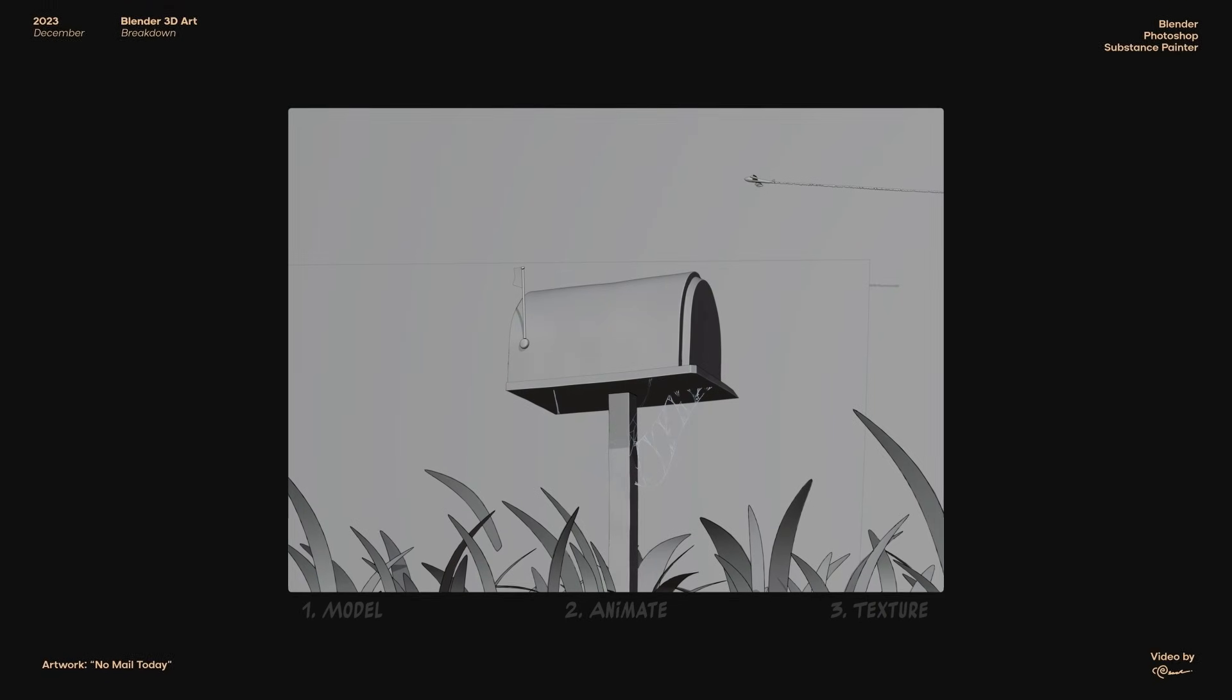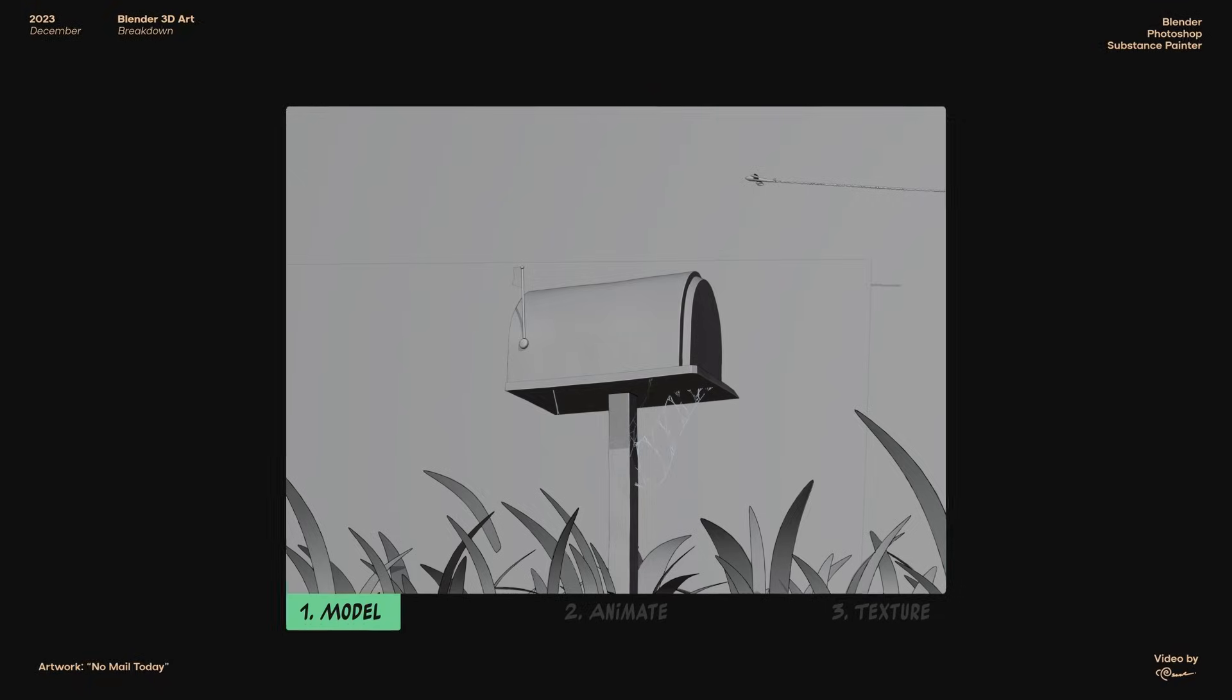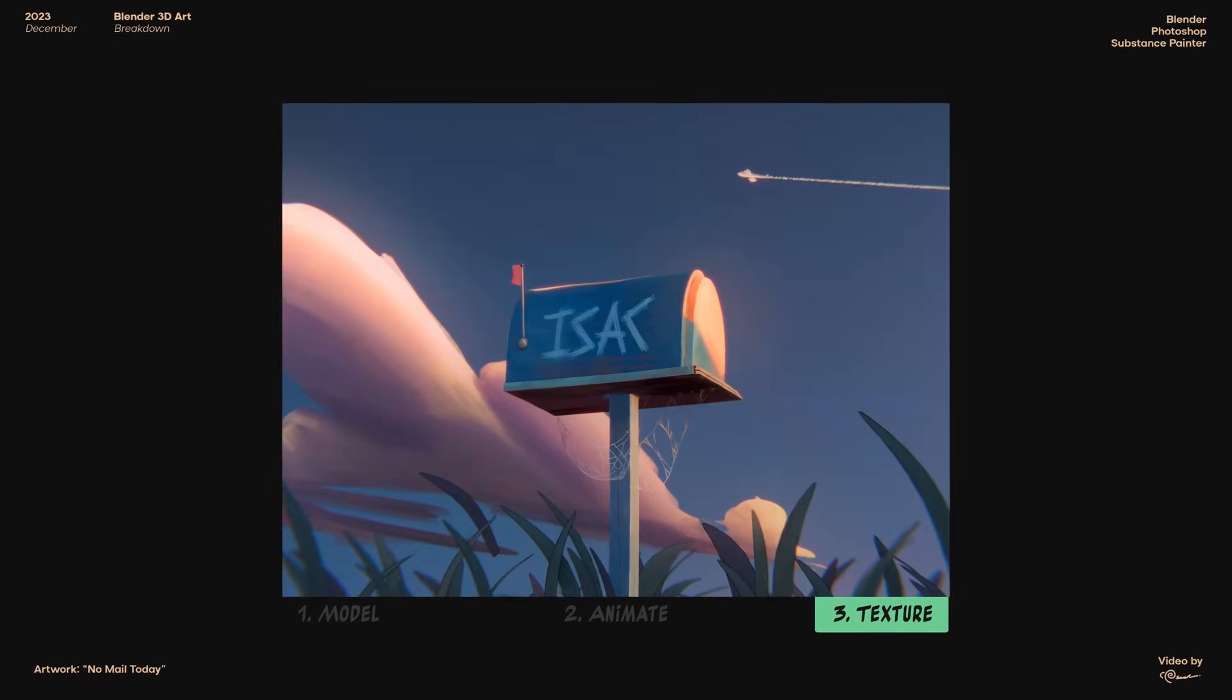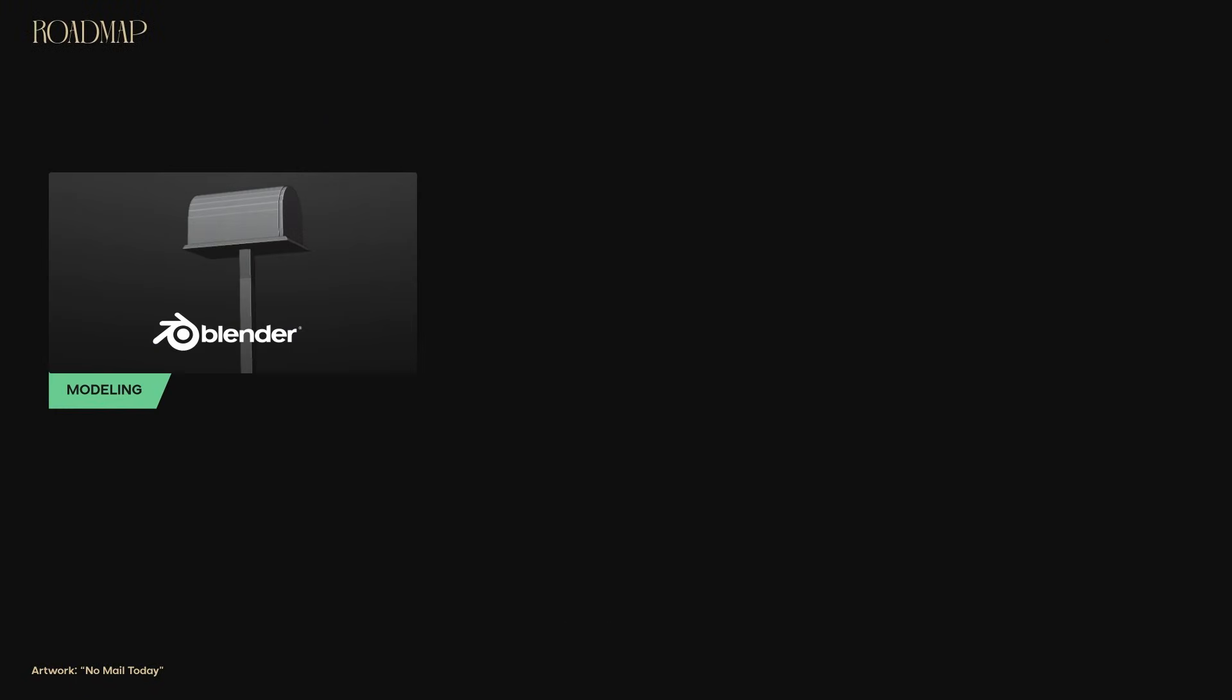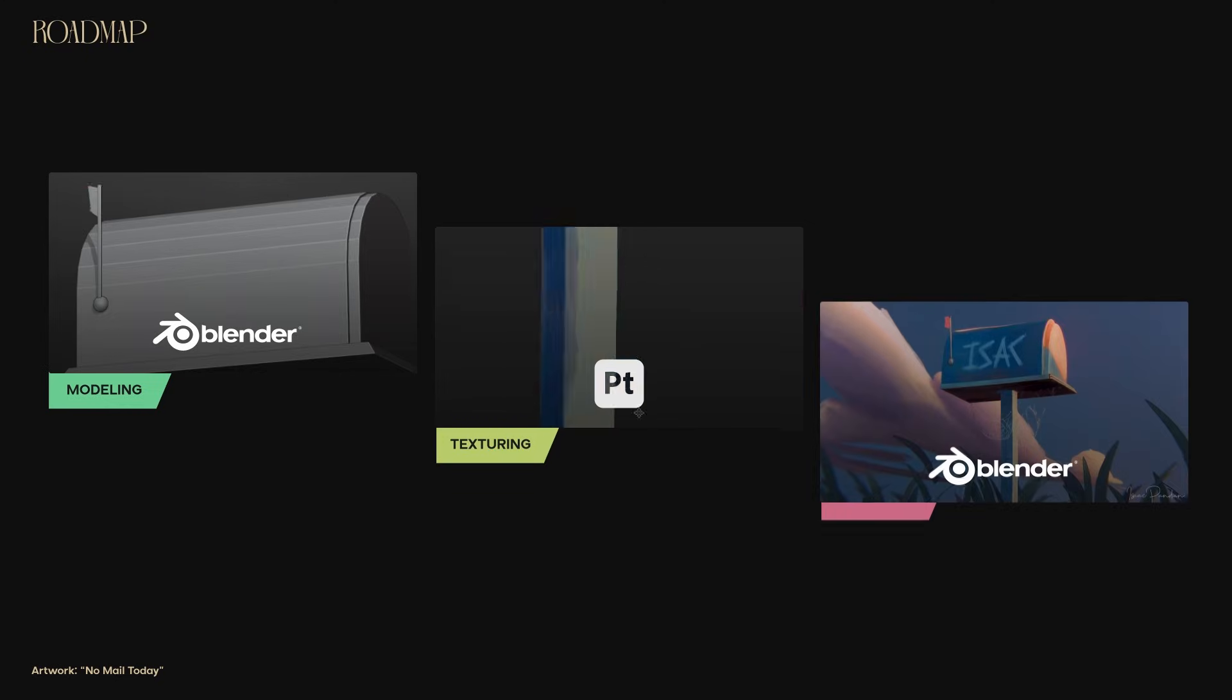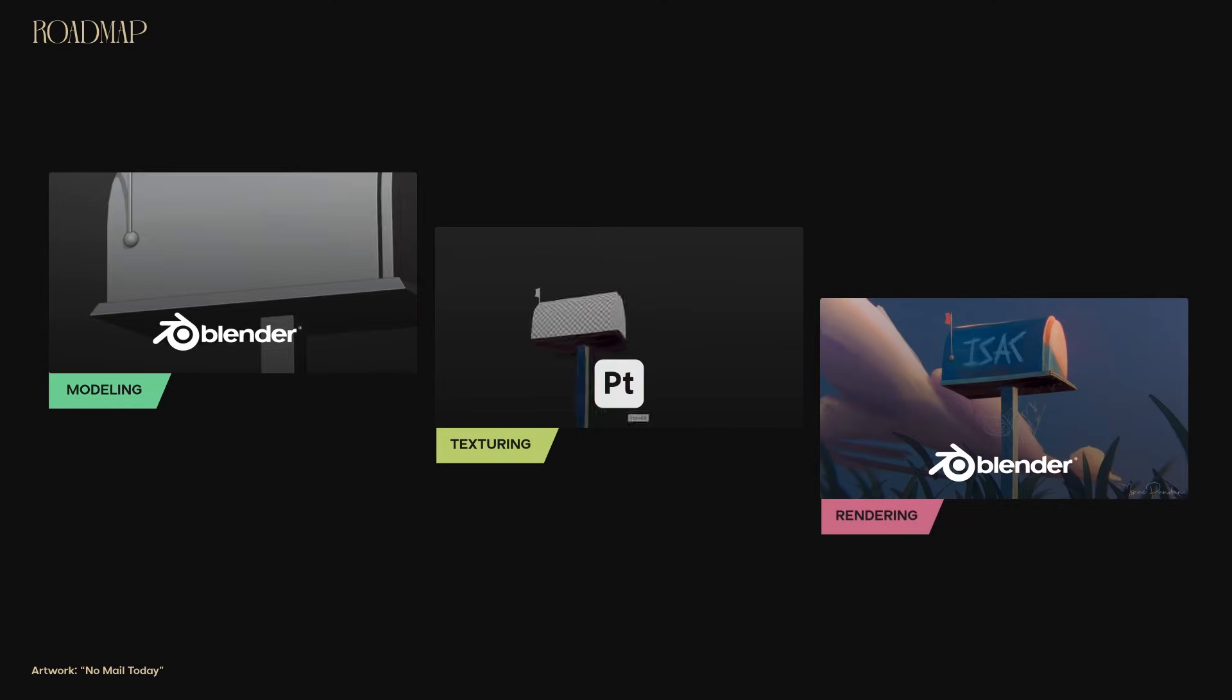Today, I'll be breaking down this art from how to model, animate and texture. For this specific image, I'll be modeling in Blender, texturing in Substance Painter and rendering back in Blender. So first, let's start with modeling.